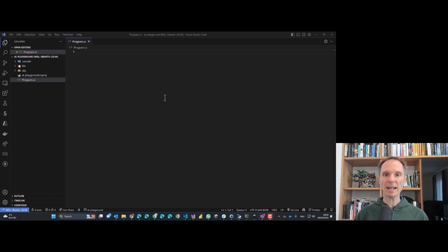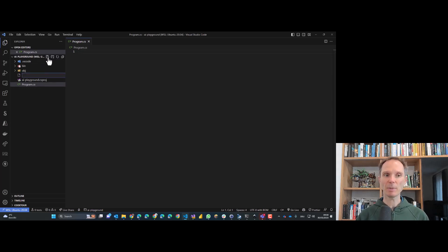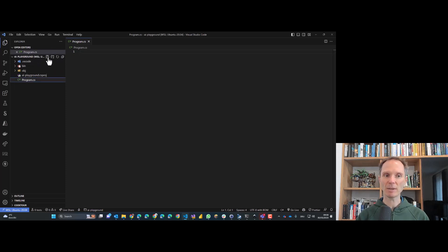Here you see an empty project in Visual Studio Code. Our first goal is to explore GitHub Copilot in practice using a traditional coding exercise — tic-tac-toe. Let's get started by creating a file called tic-tac-toe game, and give it a namespace called tic-tac-toe.